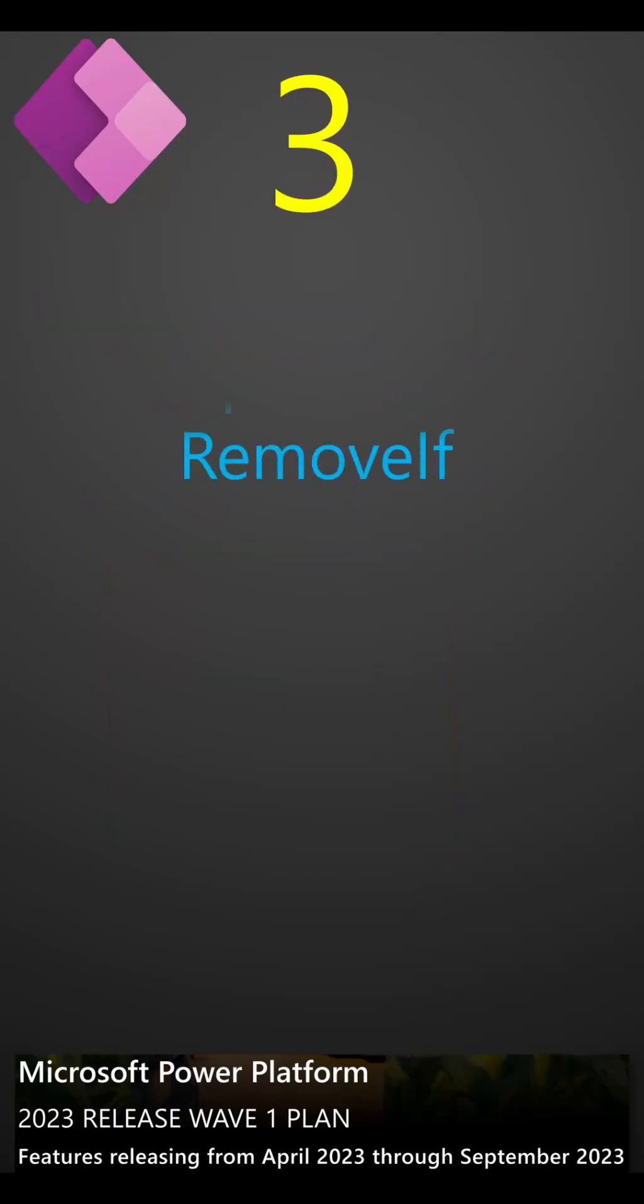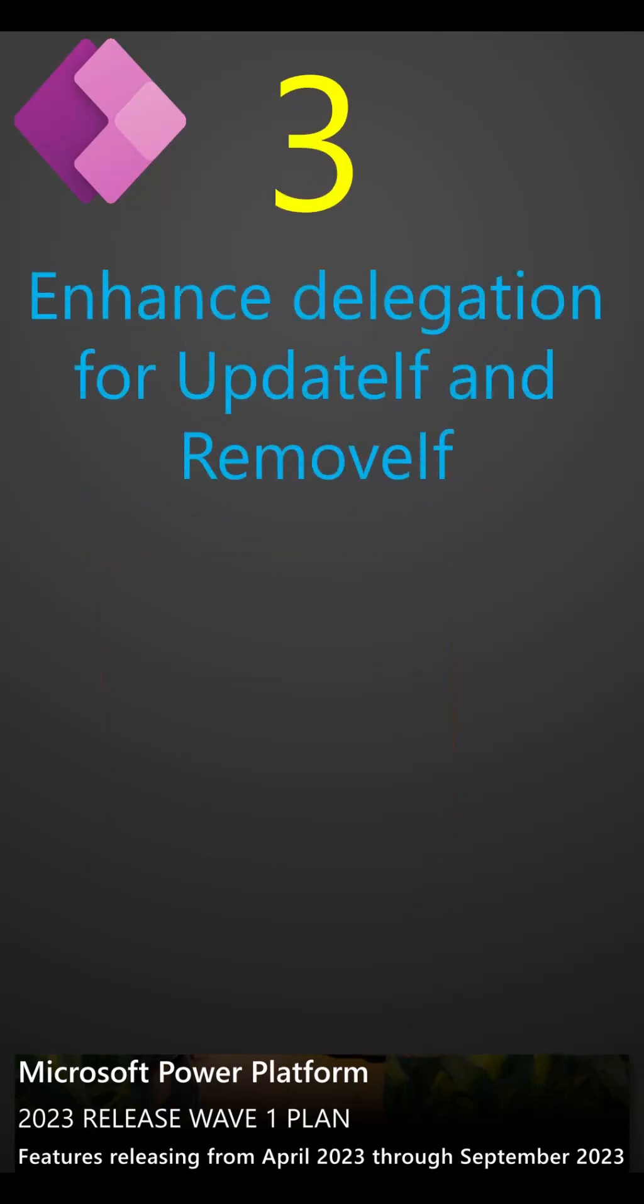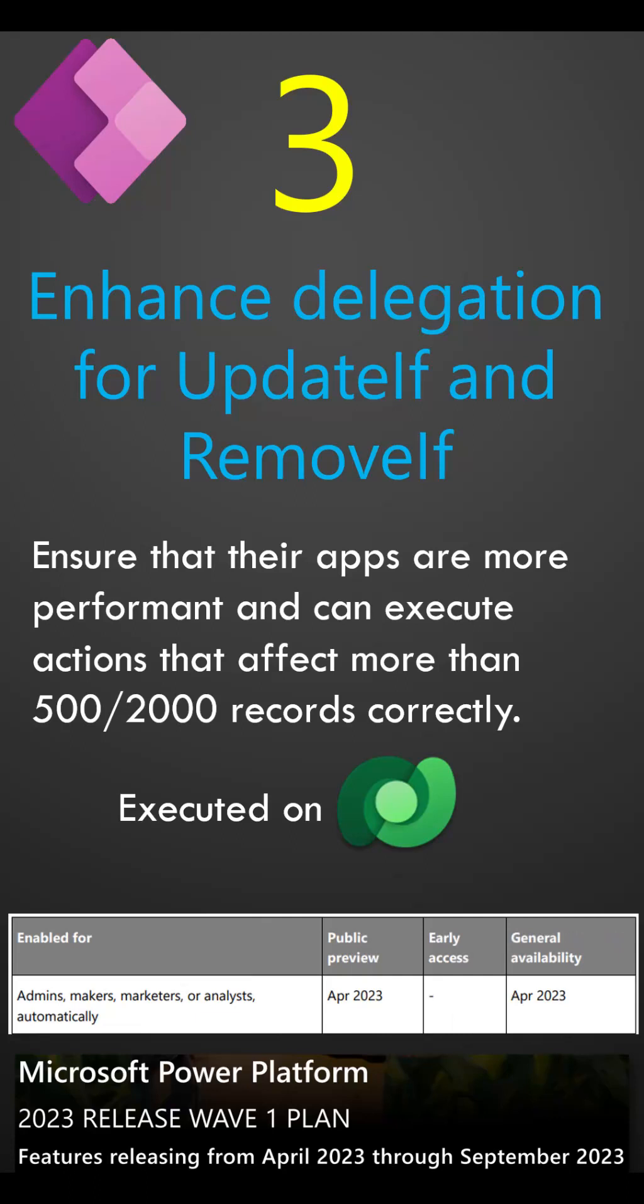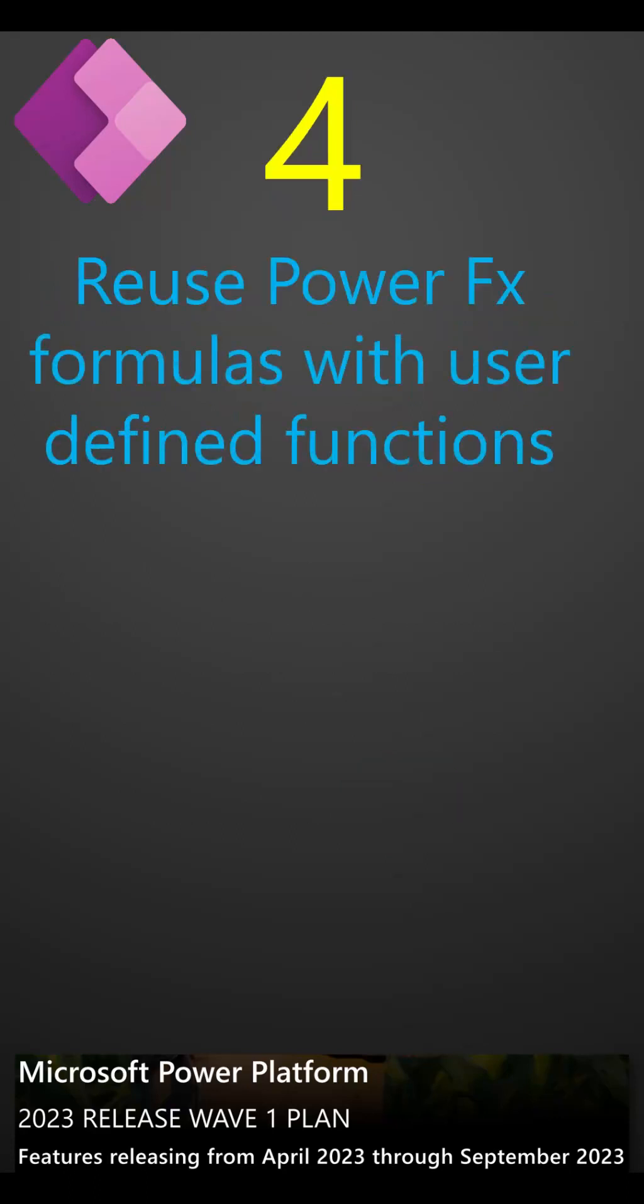Enhance delegation for UpdateIf and RemoveIf. This preview will allow PowerFX to delegate the UpdateIf and RemoveIf functions to be executed on Dataverse. Public and general availability is April 2023. Reuse PowerFX formulas with user-defined functions.